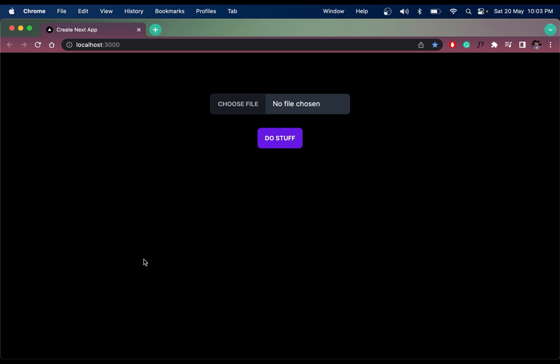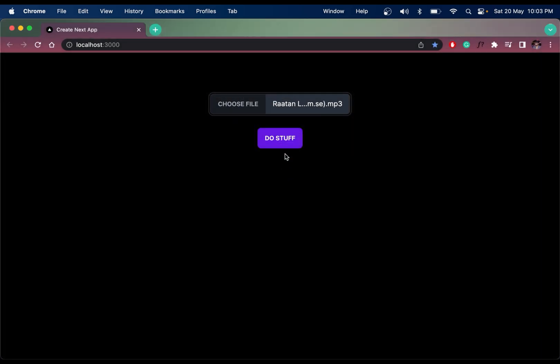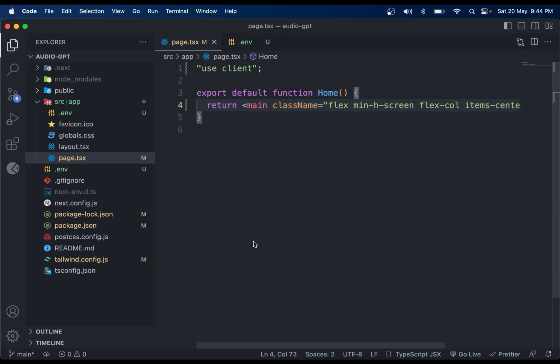Let's create an app to translate and transcribe an audio file with the ChatGPT API in under four minutes. You choose a file, click 'Do Stuff', and it will give you the translated text in text format.